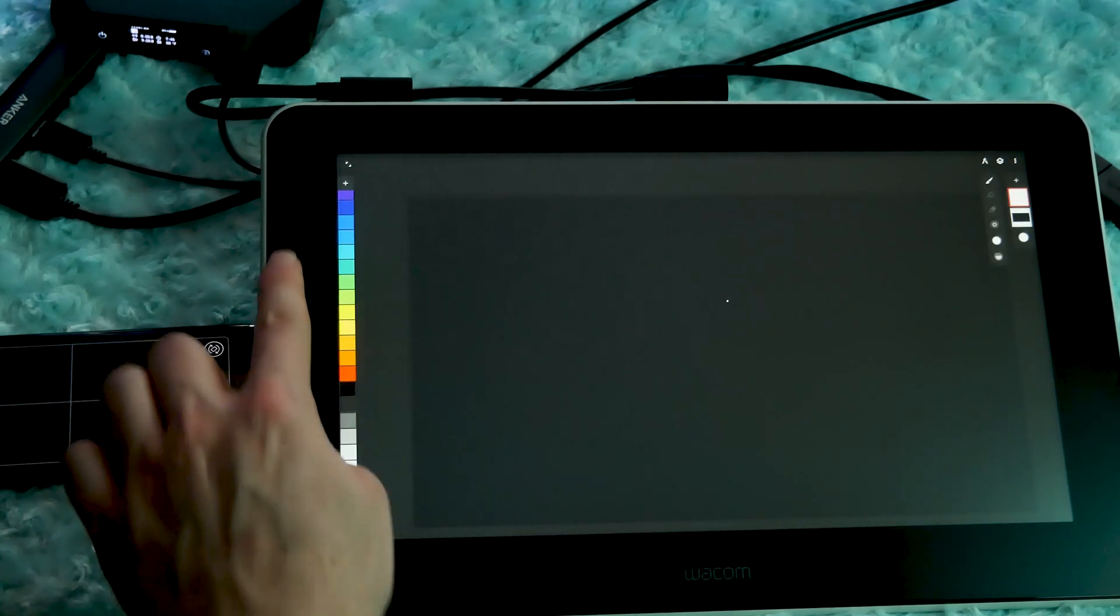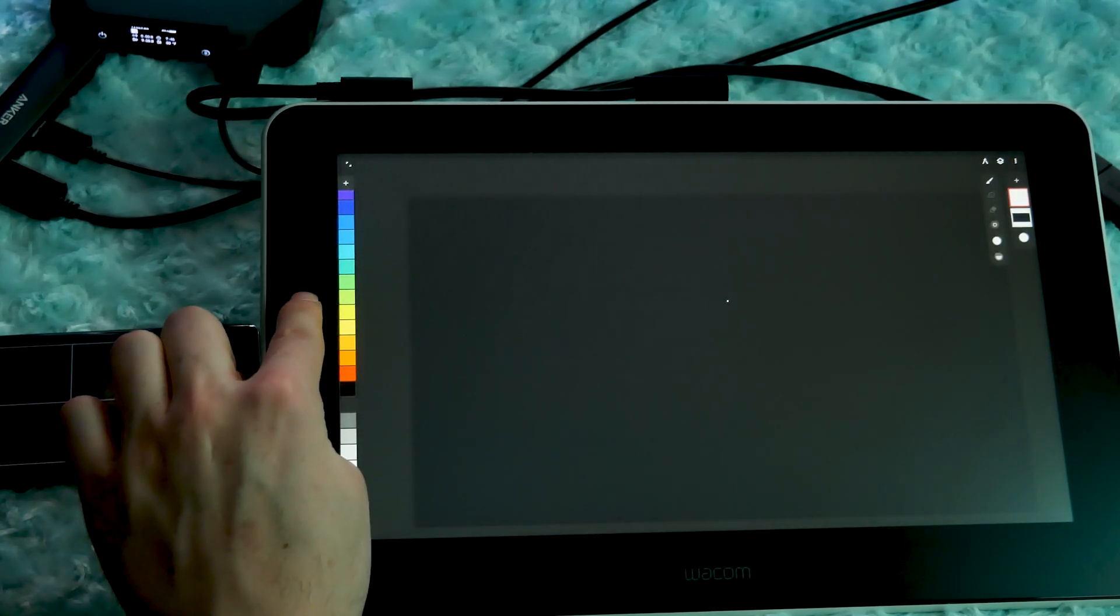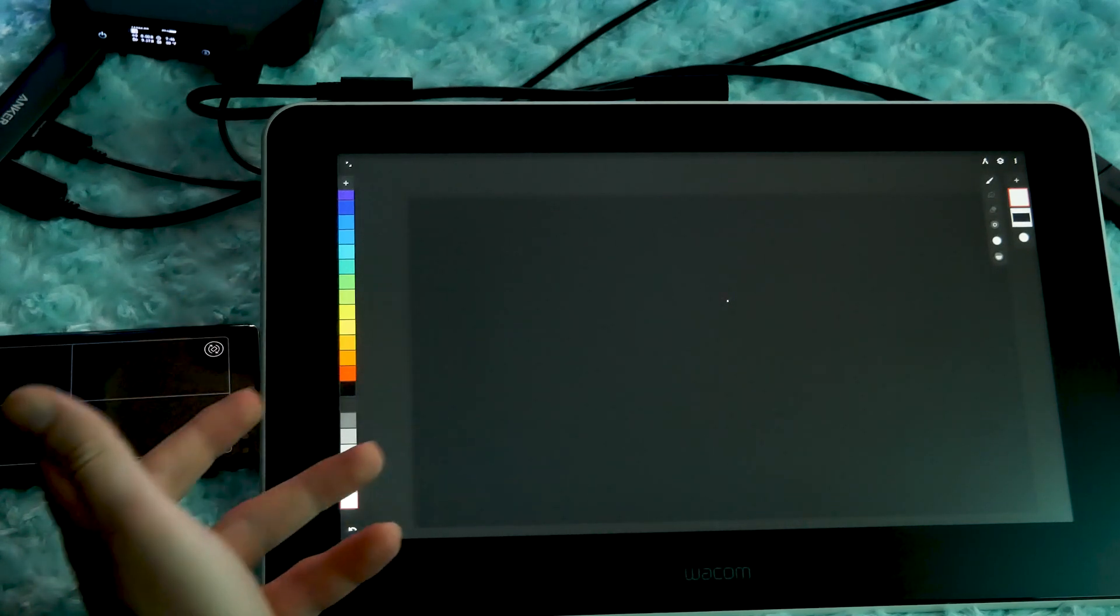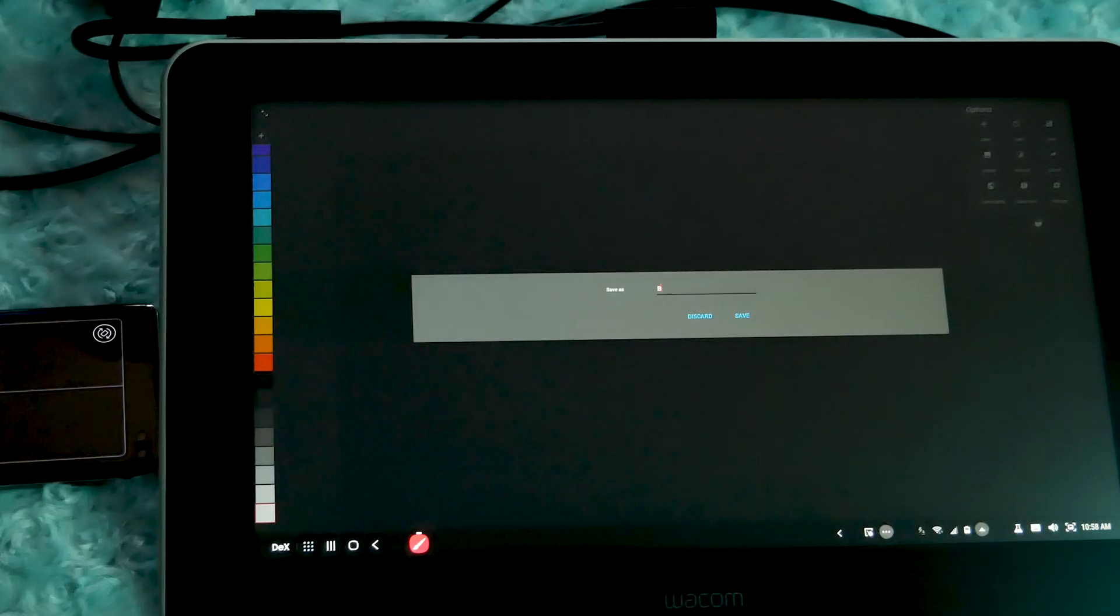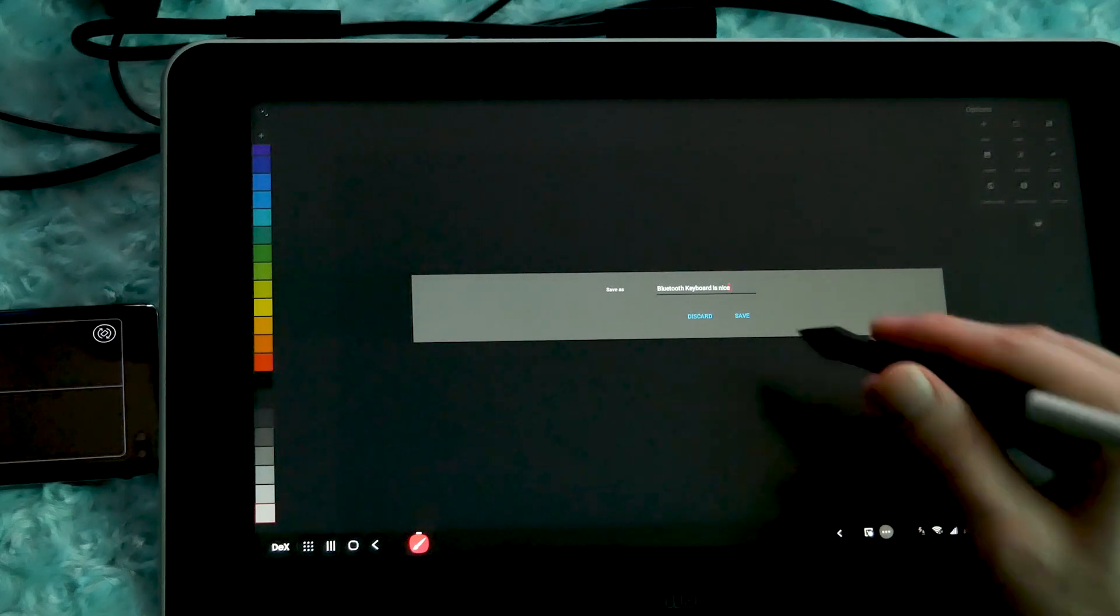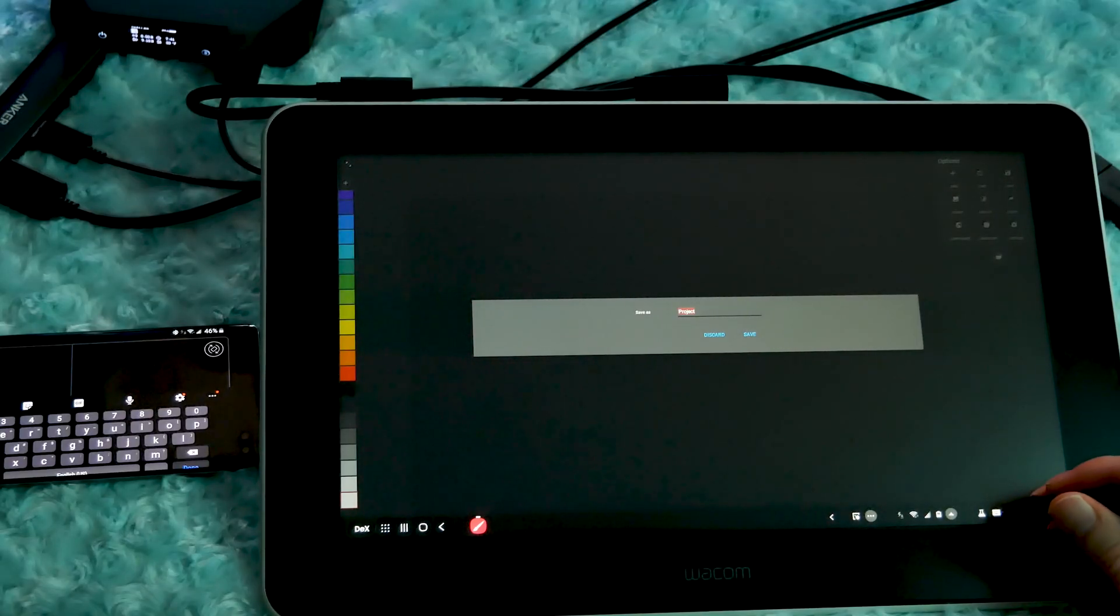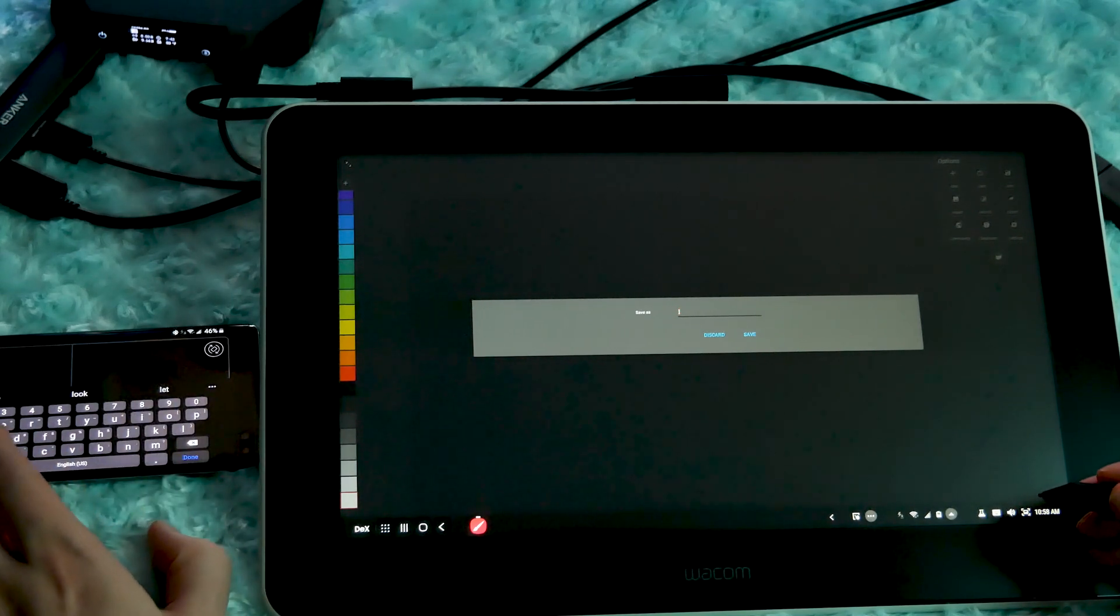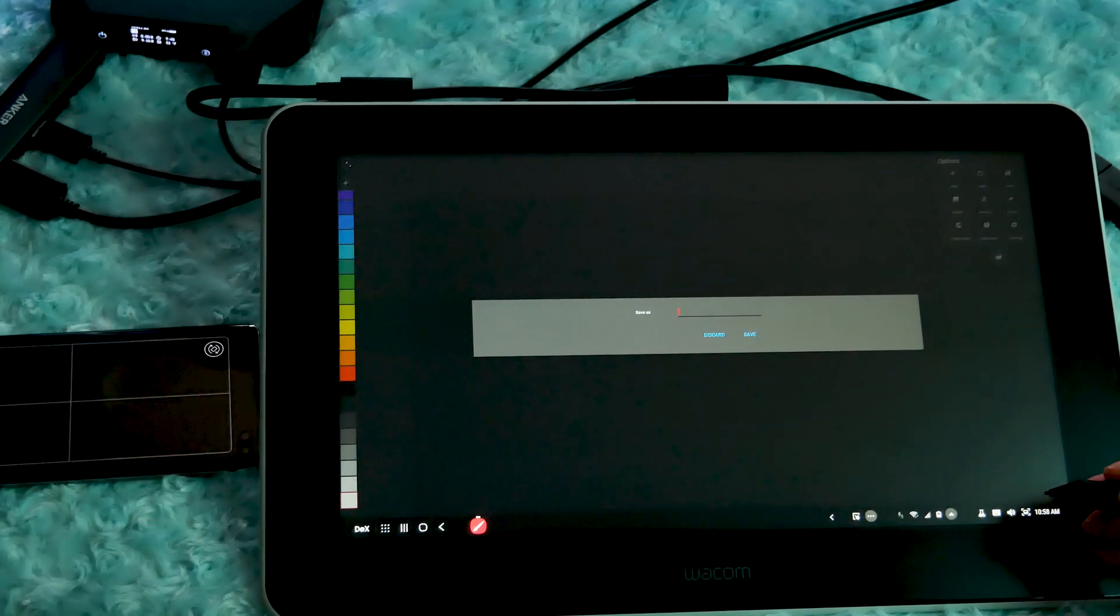Moving on to keyboard and express keys, the Wacom One does not have any external express keys for invoking commands. But then again, I don't know if your Android device would even recognize them. Nevertheless, you may want to pair a Bluetooth keyboard with your device to at least make it easier to label files and layers. If you don't want to lug around a keyboard, you can also use the on-screen keyboard on your phone, or on the Wacom One using your pen, or you can also use voice to text, which I think is really cool.